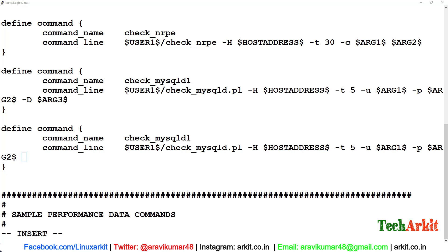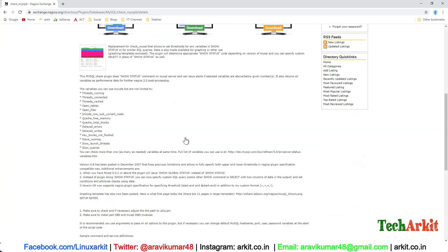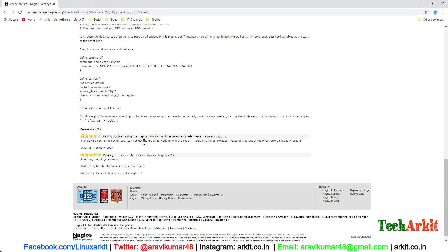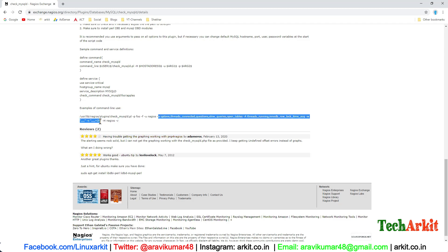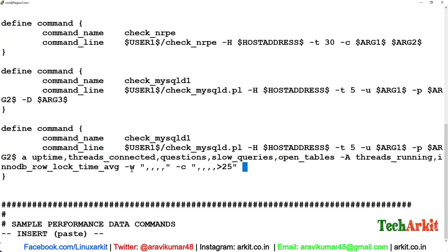If you go here, I've already given some values for the monitoring. You can simply copy these values and paste them here, which will monitor most of these values like uptime, connectivity, thread count, slow queries, open tables, how many threads are running. All of these details will be monitored by these parameters. I'll just copy them here and save this value.